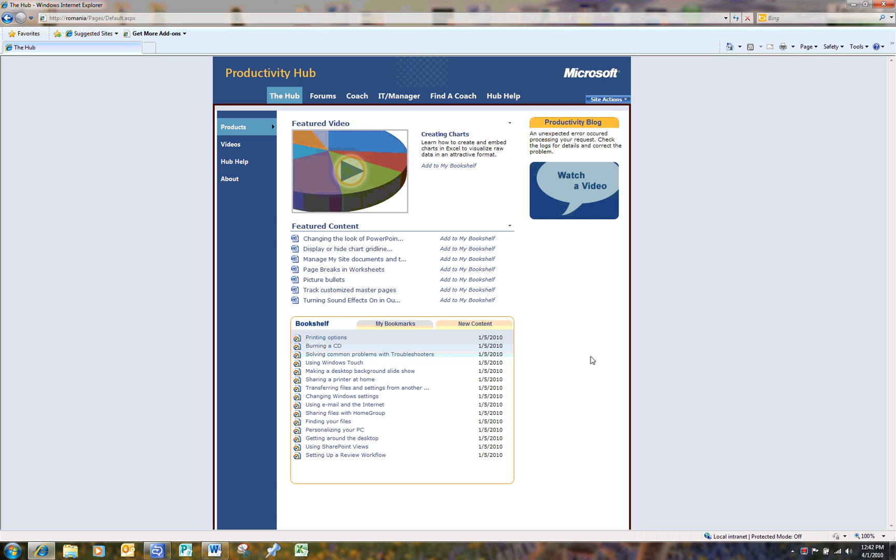Hello and welcome to this short demo of Microsoft's new learning tool, the Productivity Hub. The Productivity Hub is a learning community created to assist your government workforce with self-paced training on commonly used Microsoft software.